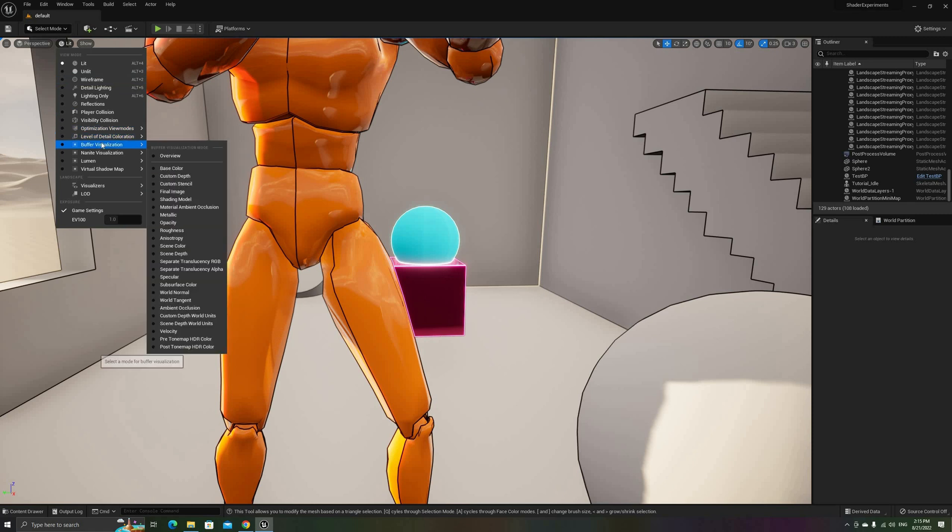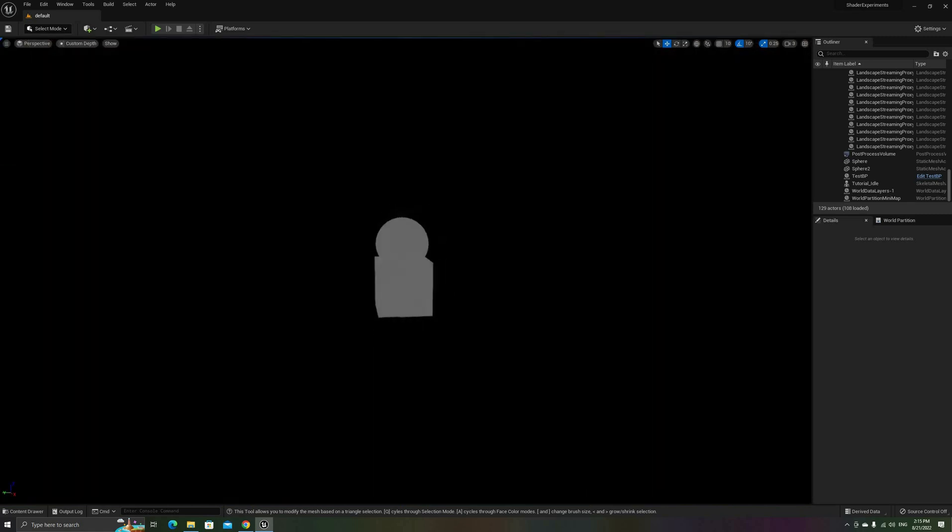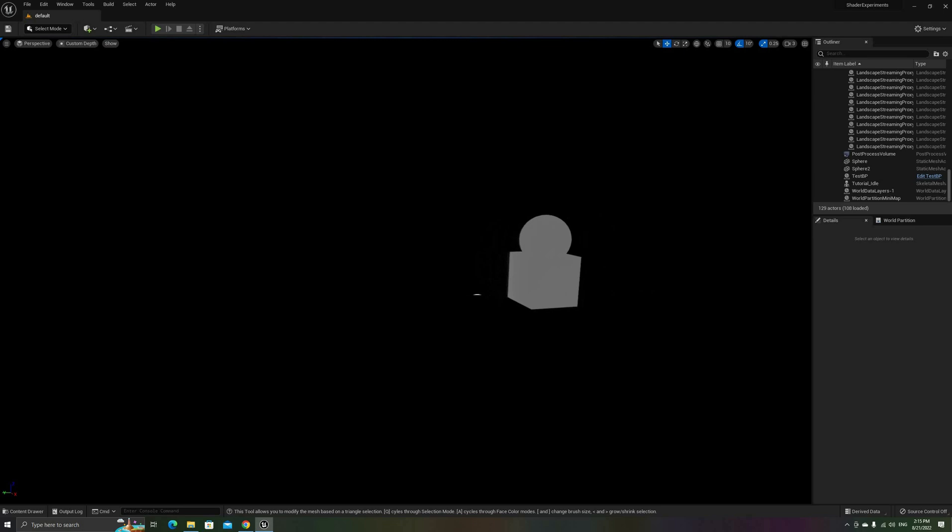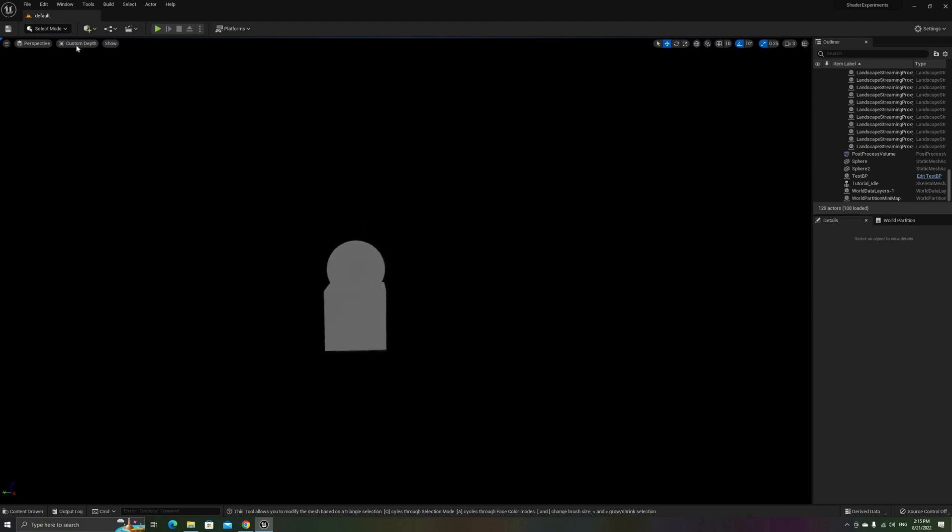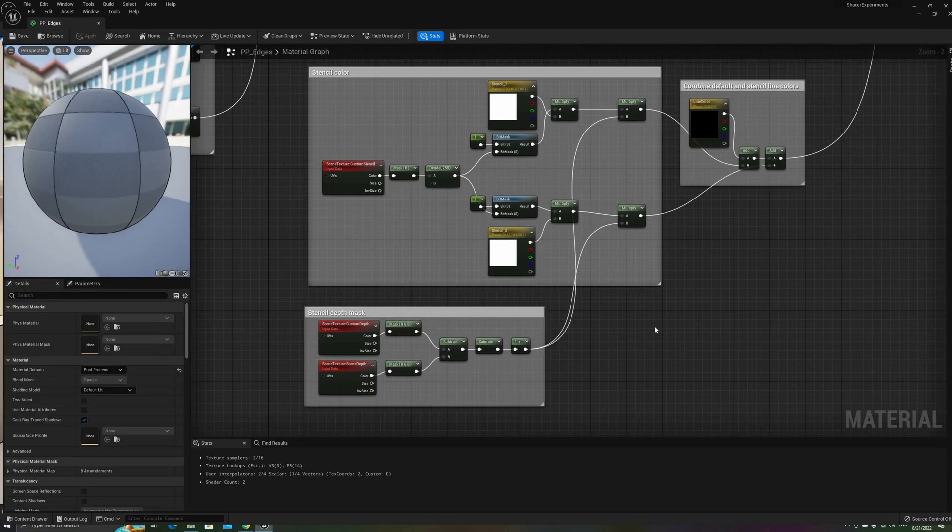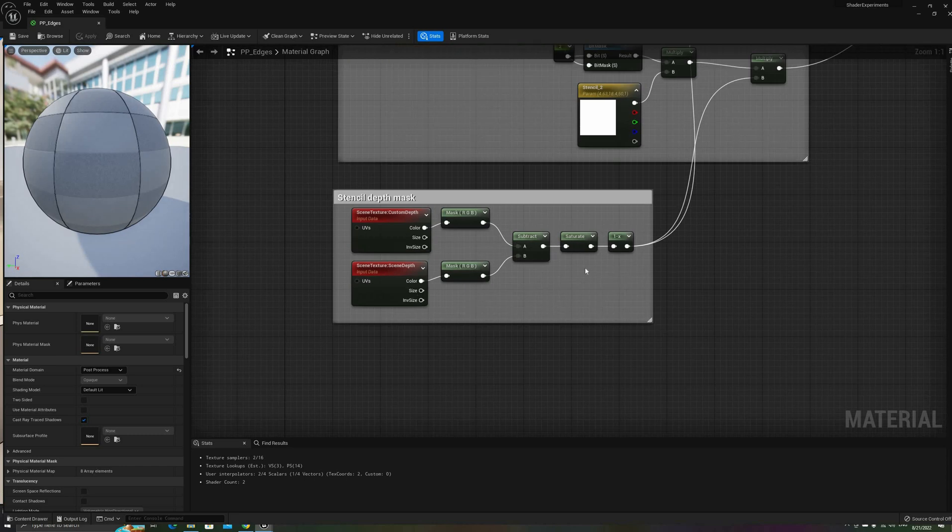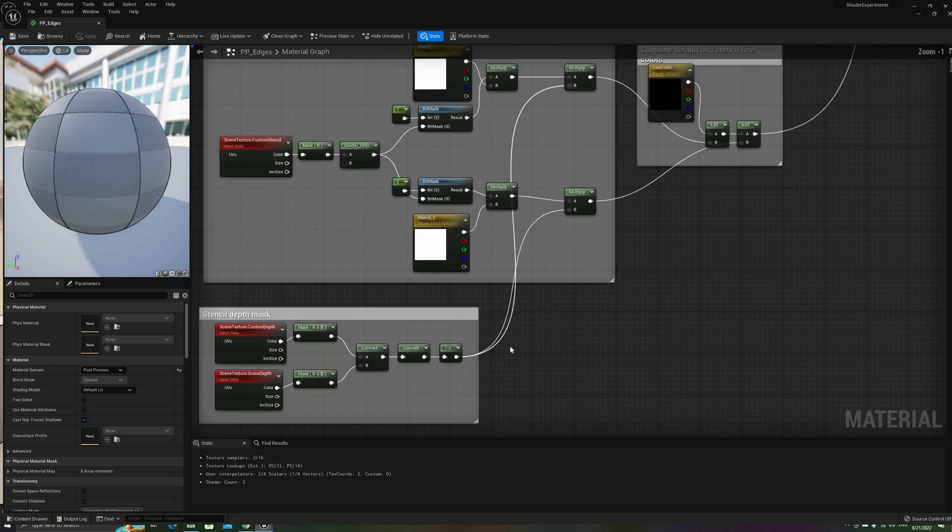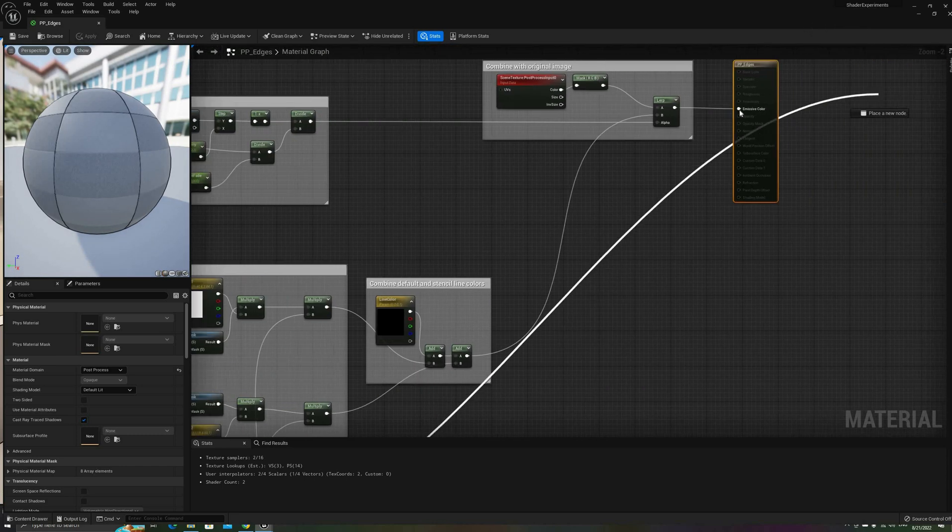We can solve this using the Custom Depth Stencil Buffer, which renders the depth buffer only for those objects with the property turned on. If we subtract the Scene Depth from the Custom Depth, and then remove all the negative values,